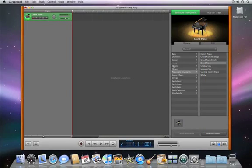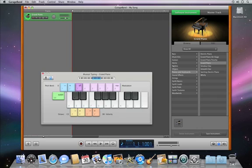To play a software instrument using your computer keyboard, press Command-Shift-K to turn your computer keyboard into a music keyboard.